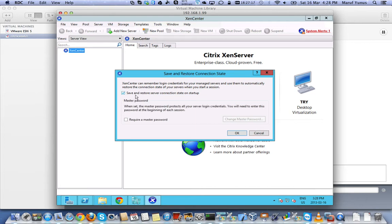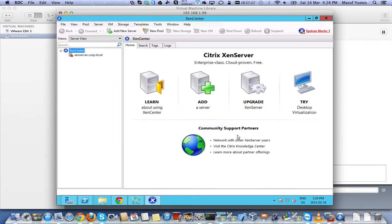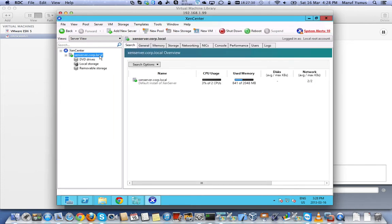I can save the information so that I don't have to put this password every time. I can just default here. Don't need a master password. And here you go. I just added my Zen server.